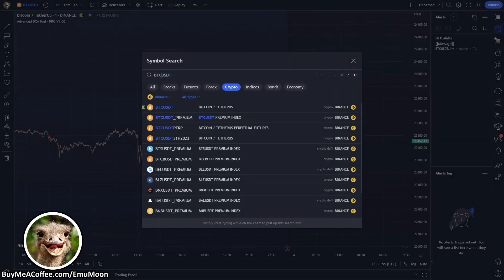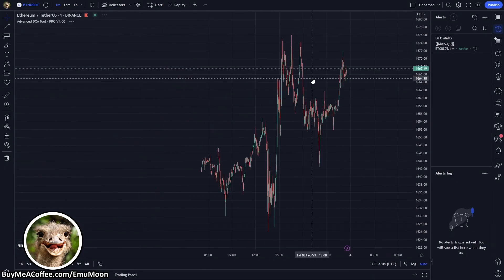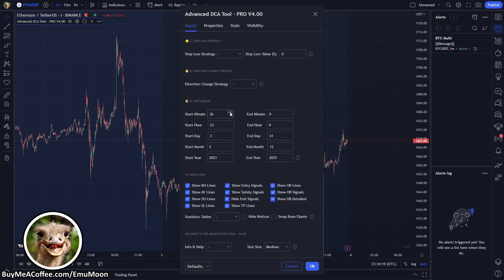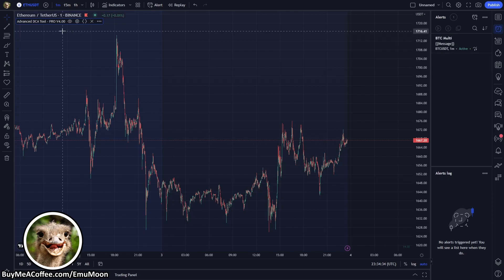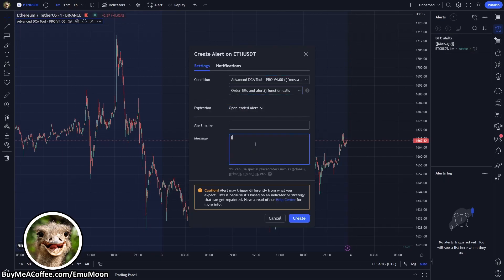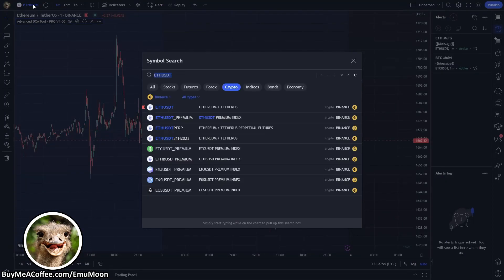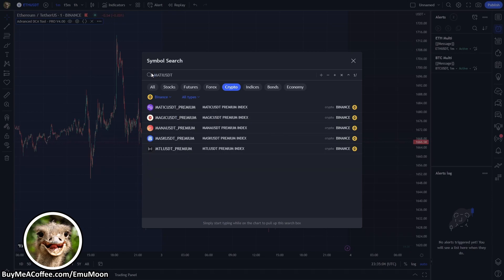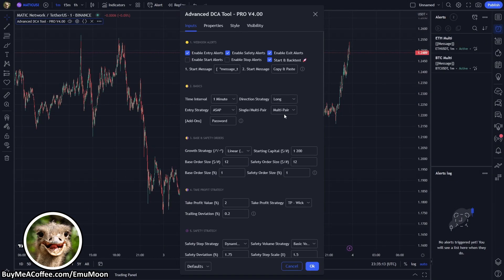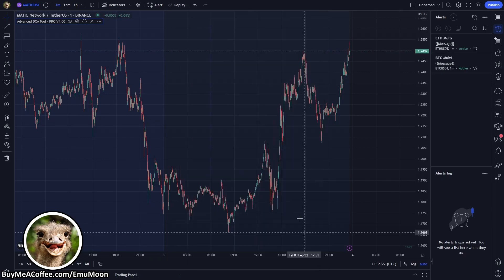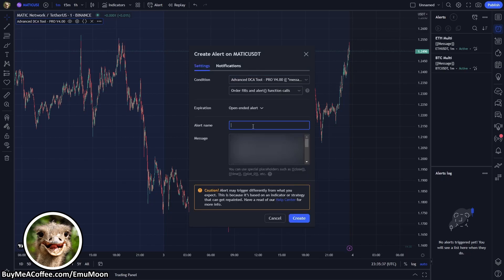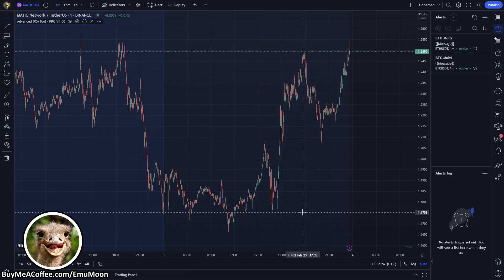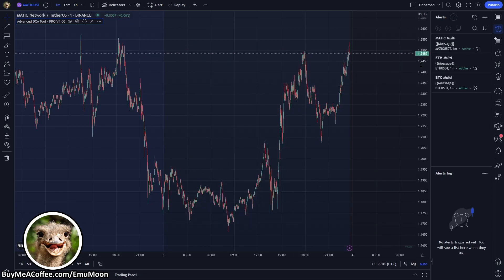Now that we've got our first pair created, I'm going to quickly run through some of our previous steps and set up two more pairs for Ethereum and Matic. There's no need to change the deal start message, it will be the same for all three. The alert settings will also be the same. The only difference is I'm going to offset each start time by one minute so we can see each alert come through. One great thing about the Advanced DCA Tool is you can individually adjust and tailor each setting specific to the pair being traded. This is not something that's available on the 3Commas platform when using standard multi-pair bots.